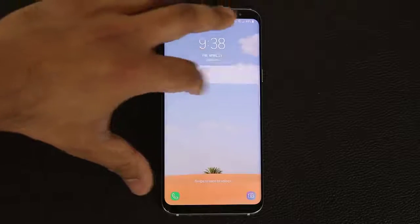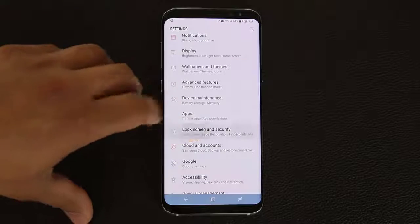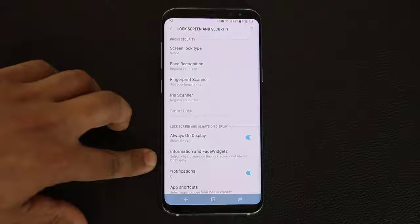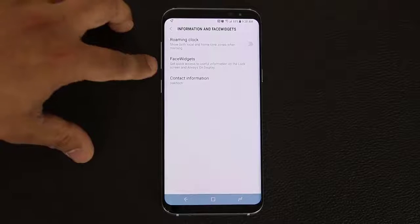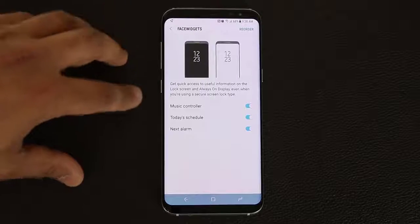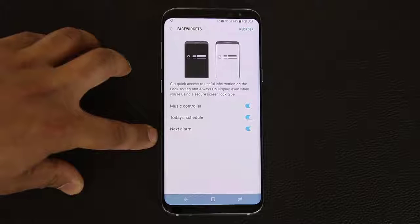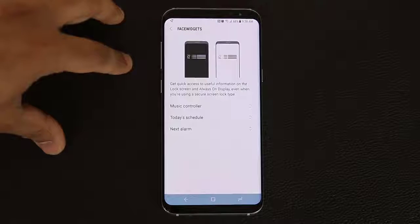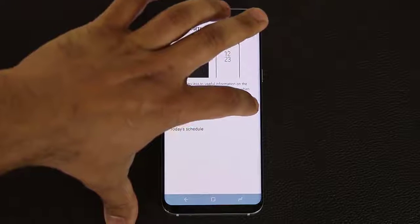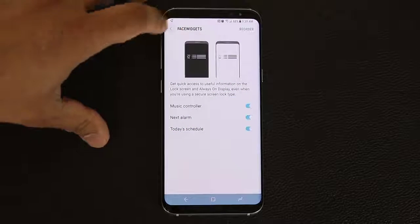So how do you enable these? Go into the phone settings, scroll down to lock screen and security, go right inside, and at the bottom it says information and face widgets. Tap on this, then tap on face widgets, and you can enable the music controller, today's schedule, or the next alarm on your lock screen. You also have the option to reorder them — tap the reorder button and you can move them to the top as you please.